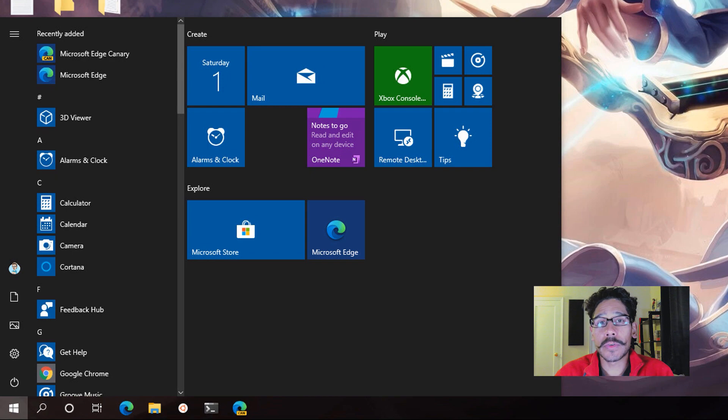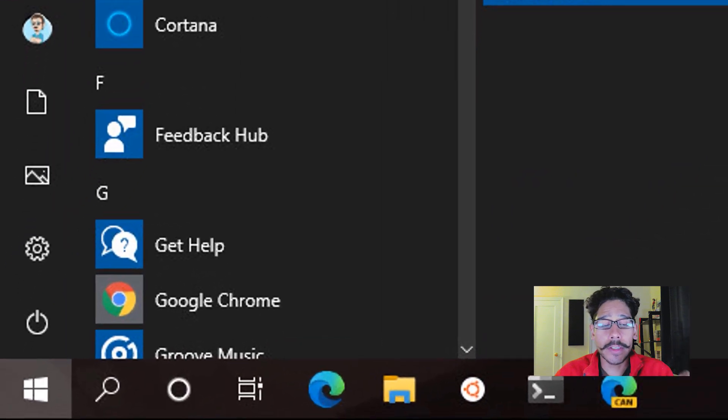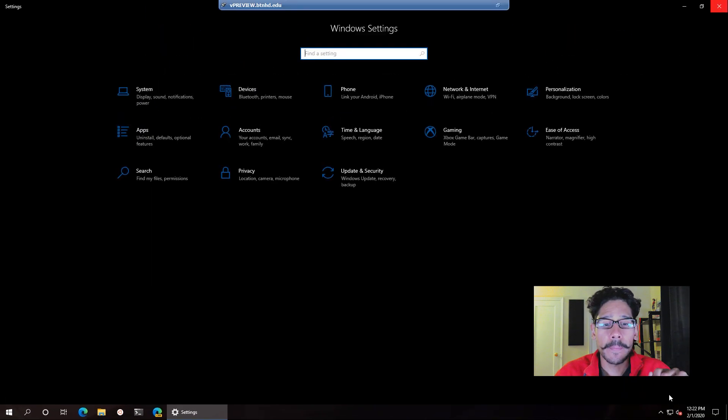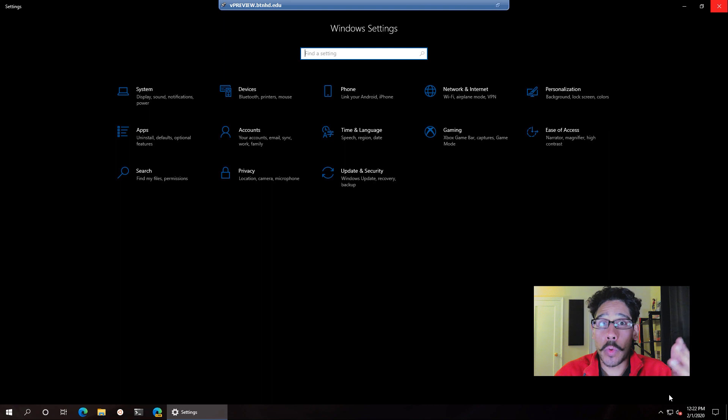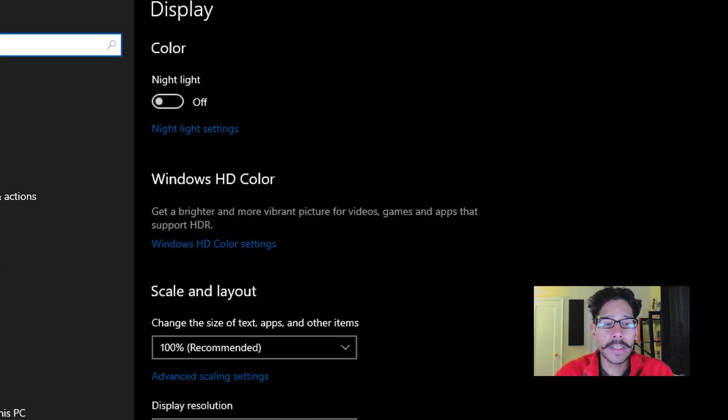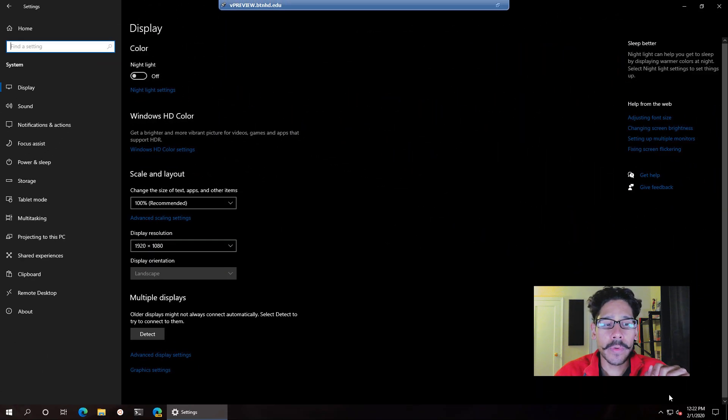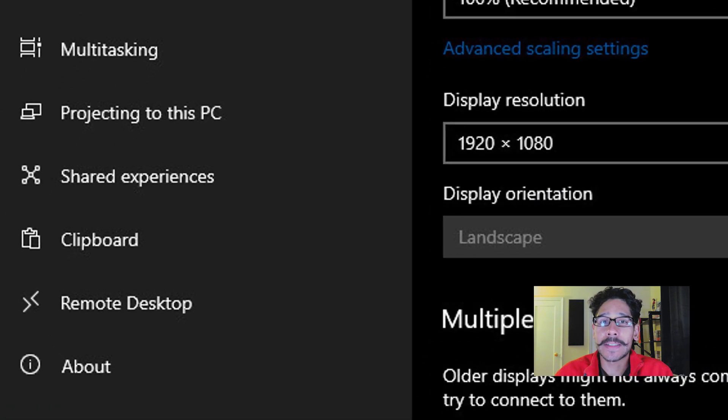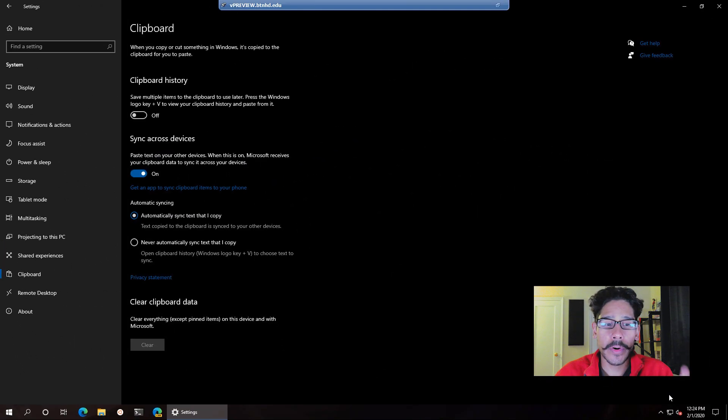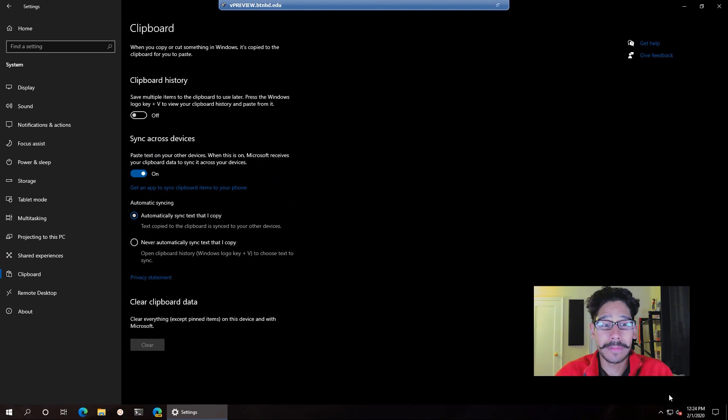First thing we need to do is click on Start and click on Settings. Settings is going to open up. We need to click on System. And within System, you're going to see an option that says Clipboard, so click on Clipboard. And then, bam—right there.